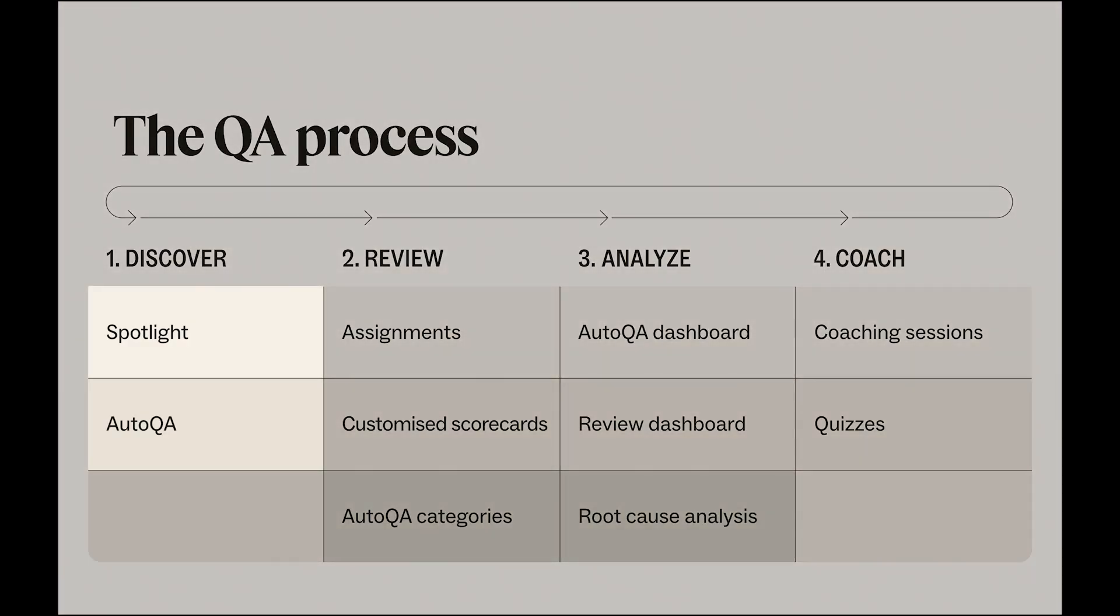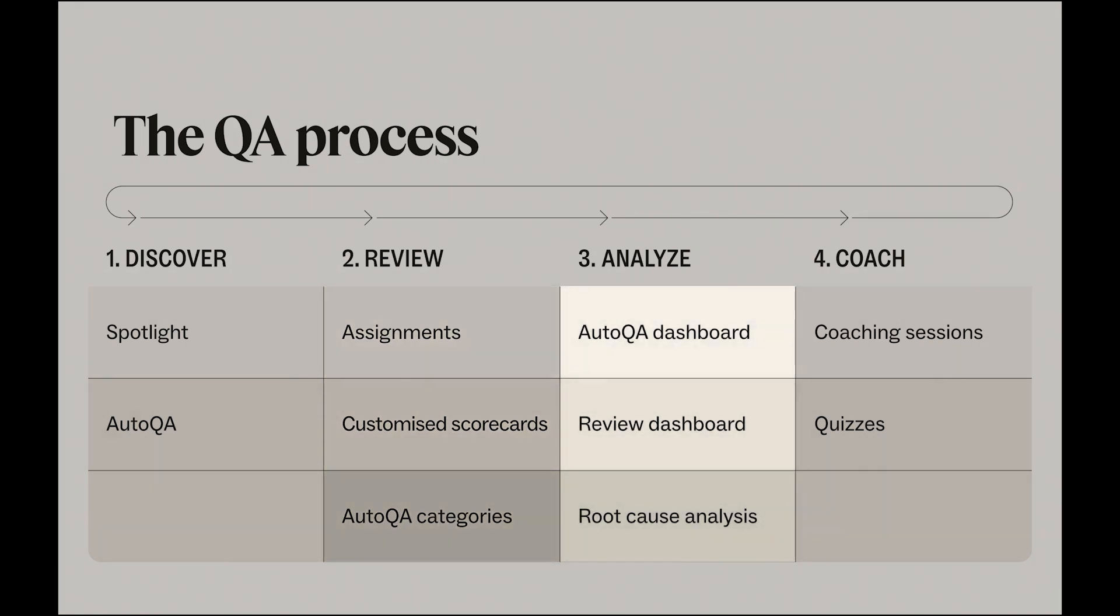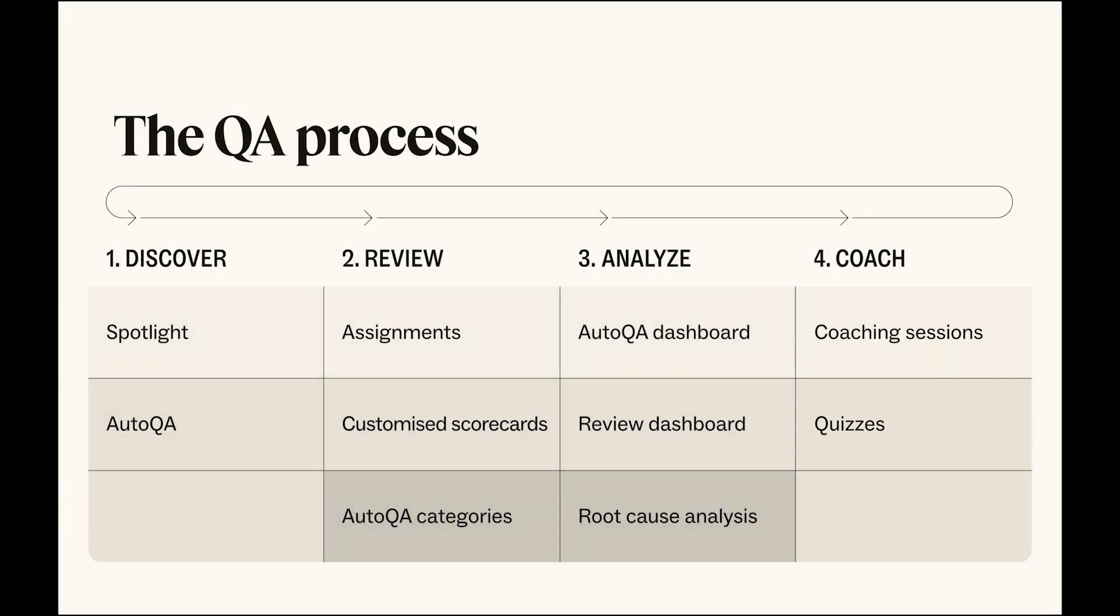With Zendesk QA, your QA program and feedback loop is complete. From AI helping you uncover gaps in your quality, to assignments and customized scorecards to assist with your reviews, to our comprehensive dashboards for analyzing your team's performance, through to one-on-one coaching sessions with your agents, Zendesk QA makes improving your support quality easy. Thanks for watching!